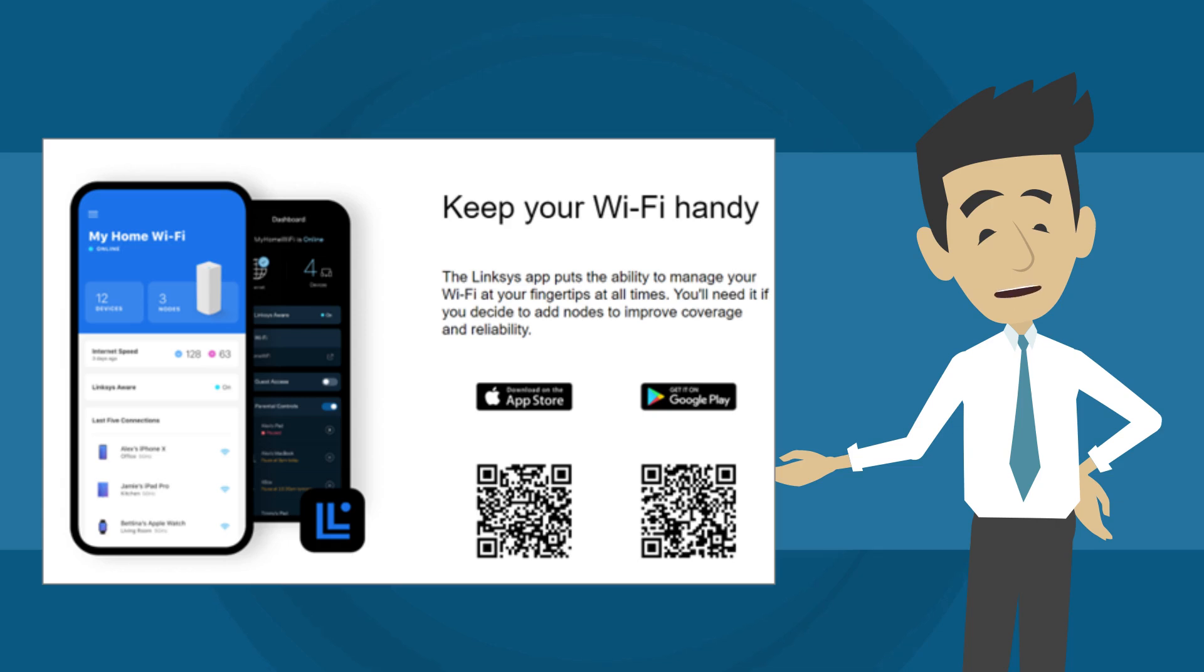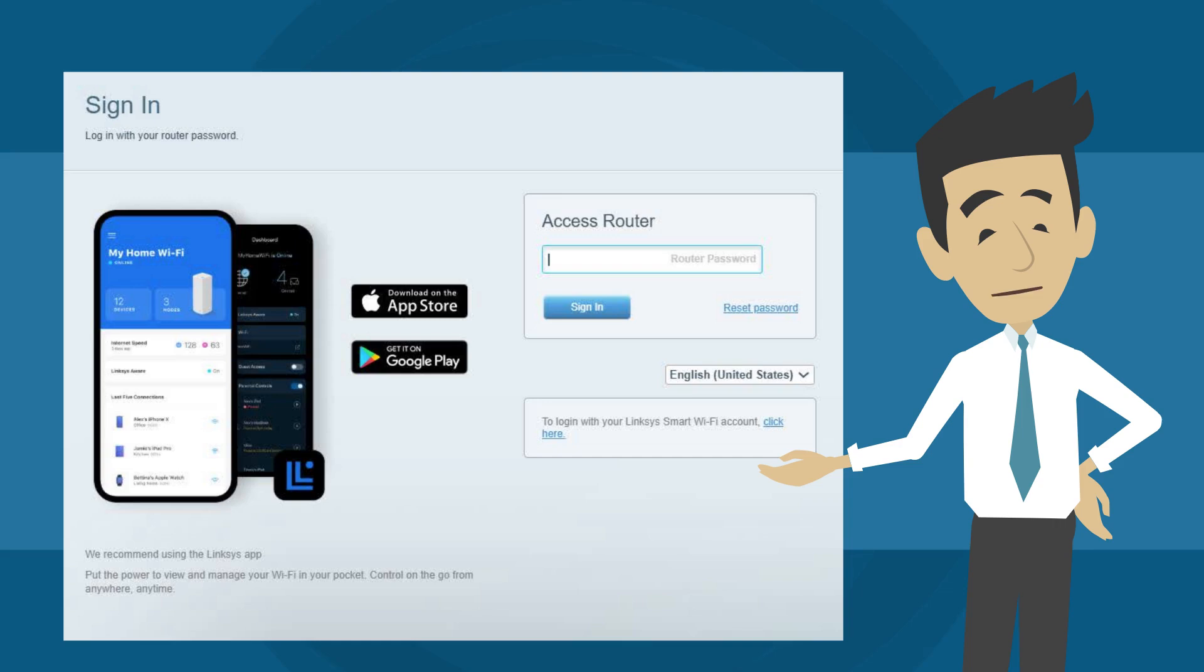Now this window will be displayed. Click on the mobile image. The sign-in page will be displayed. Under the password field on the right section, click the Reset password link.